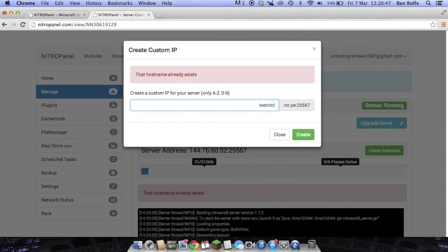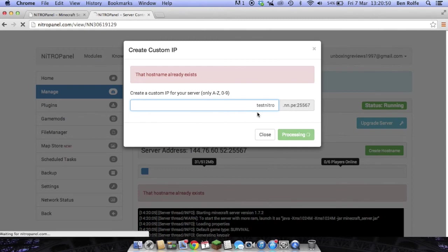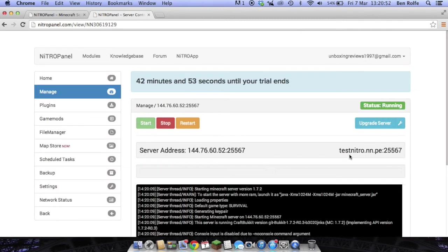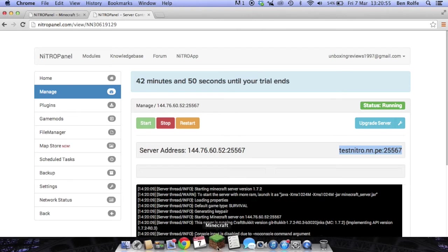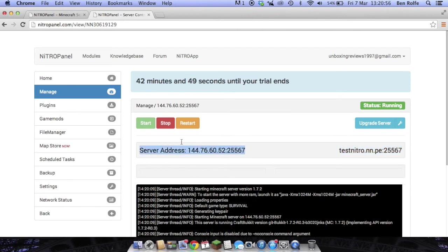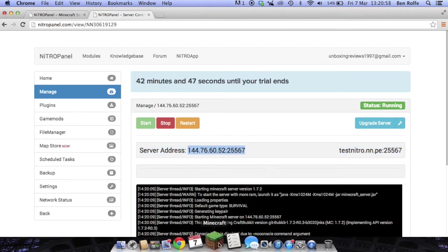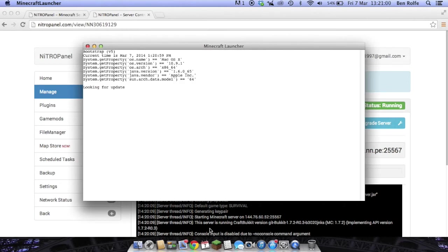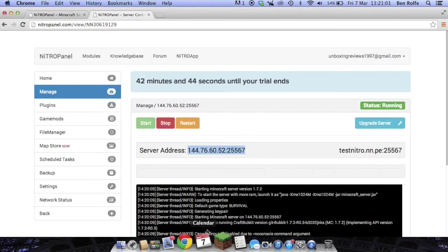So we do test.nitro. It's going to set up that IP. Here we go, test.nitro.nn.pe. It will take a bit to set that IP up, I've noticed in the past. If we just head over to Minecraft now.